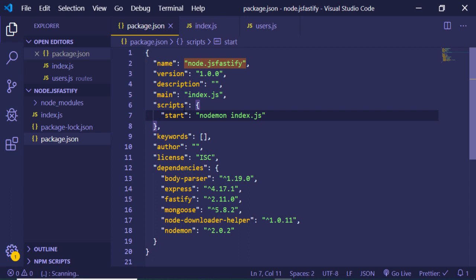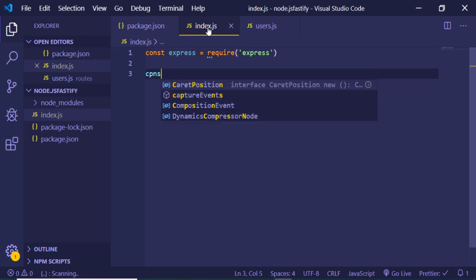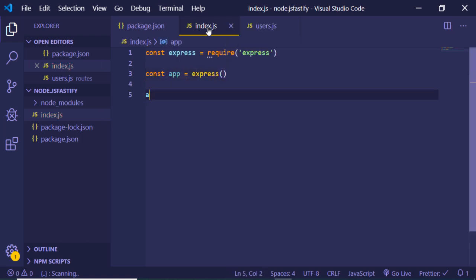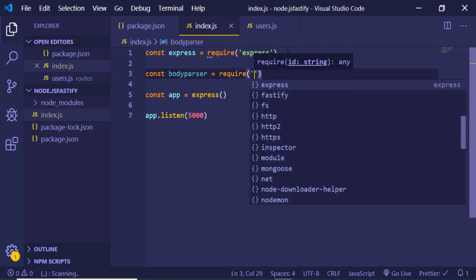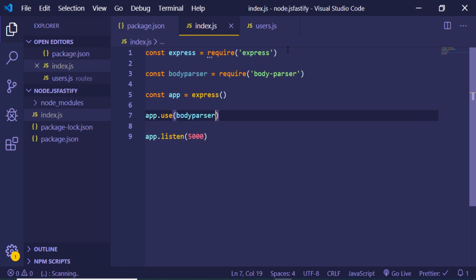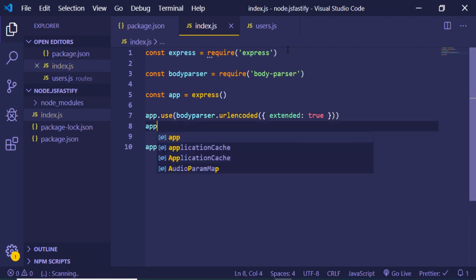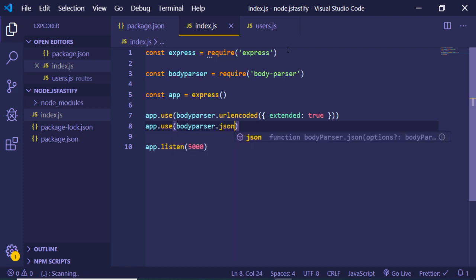First of all we will import the Express library using require('express') and we will make a simple app. The app will be listening on port 5000. We will also import the Body-Parser middleware, and after initializing the app we can use it with app.use — body-parser.urlencoded with extended set to true, and body-parser.json to convert all incoming requests to JSON.